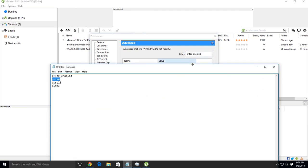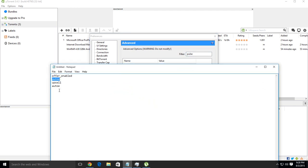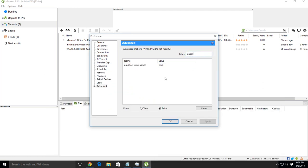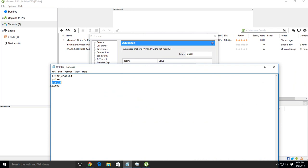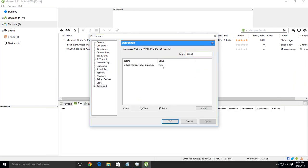Then type 'pulse' and double click the first one. Type 'upsell' and double click the first one. And type 'auto' and double click the first one.